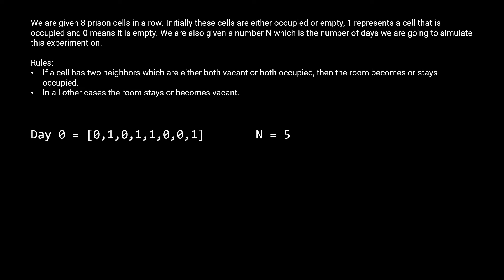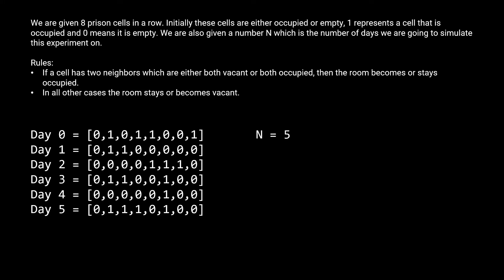Let's simulate the transition to the first day. For the two positions, which I've highlighted green, these stay occupied because for the green one, both of its neighbors are empty. And for the green zero, both of its neighbors are occupied. The rest of the cells fall under the second rule, so they all become or stay vacant. These are the next five days. Pause for a minute to double check that the rules make sense to you. Since n is five in this example, we'd return the fifth day. If n was 1000,